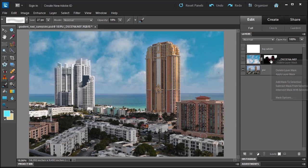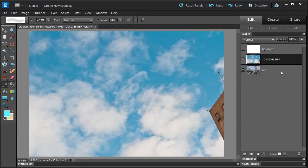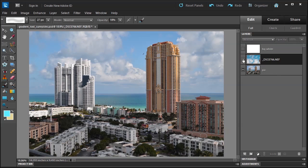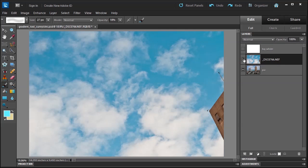Now let me delete this mask here by right-clicking on the mask and say delete layer mask. I have two images, one of the sky and one of this, and I want to combine them both together because I like this darker blue sky. So how do I do that?